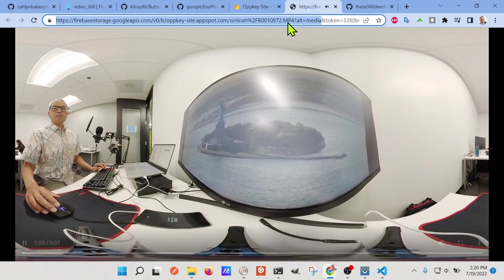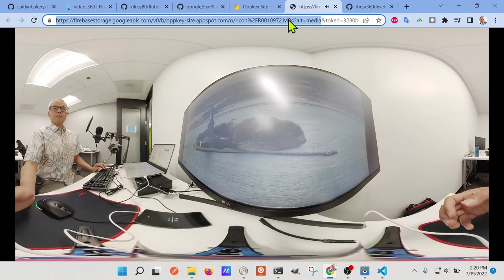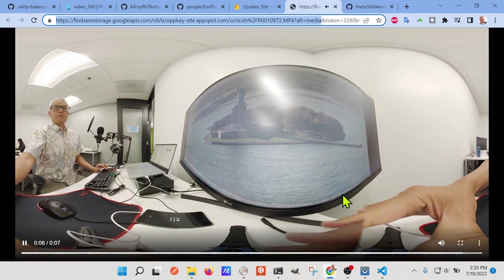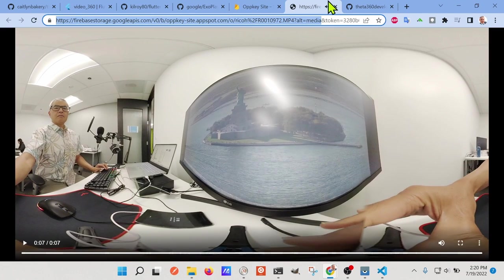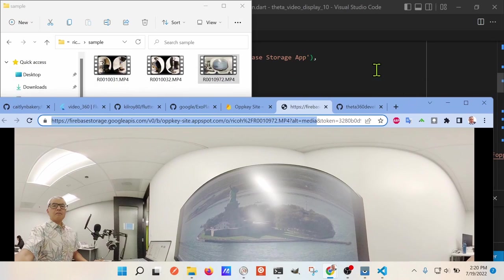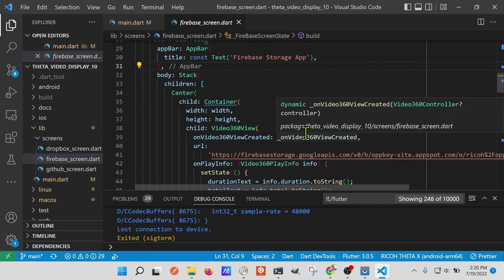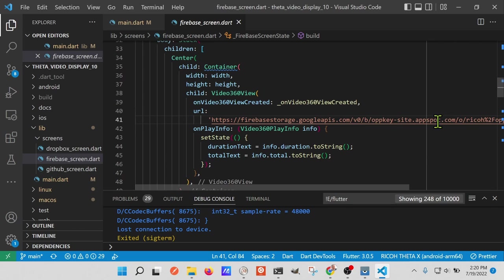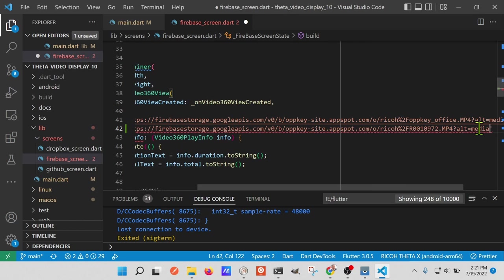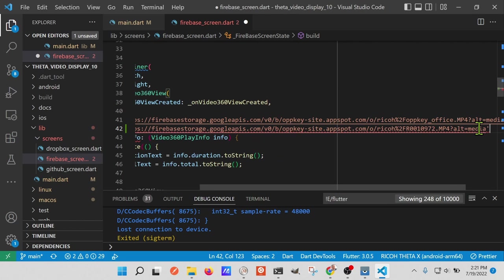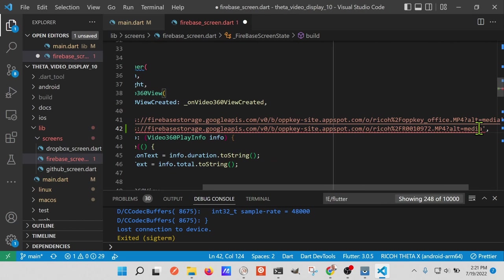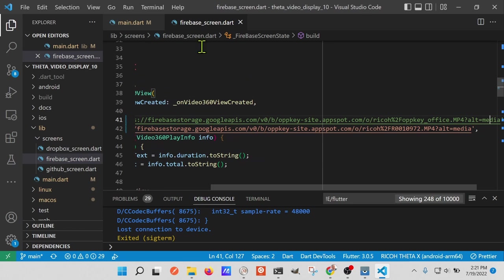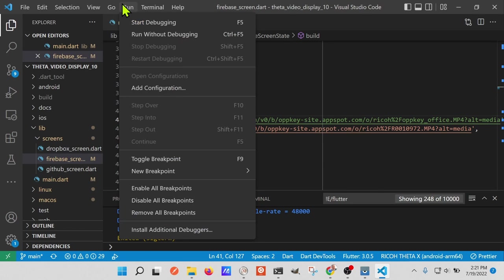So up to the alt equals media, but not including the token. I have my Firebase storage set up so you can grab the media. So back in the code, I'm going to swap it for the new video. Then I'm going to rerun it here.